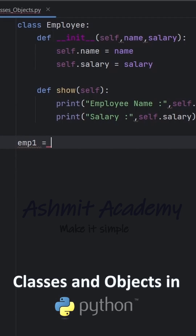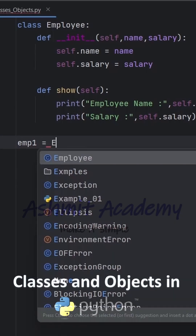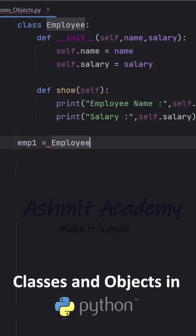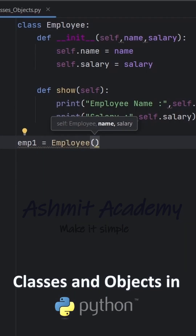Now, we create two employee objects, EMP1 and EMP2.